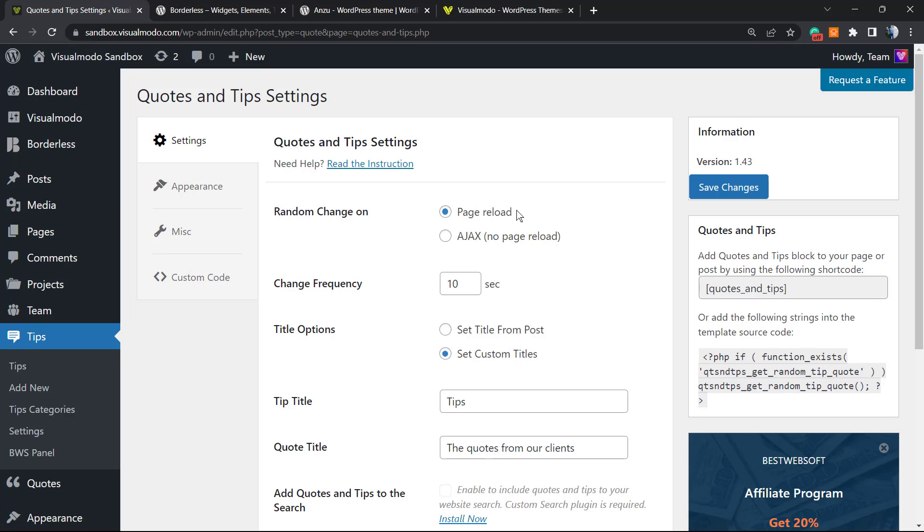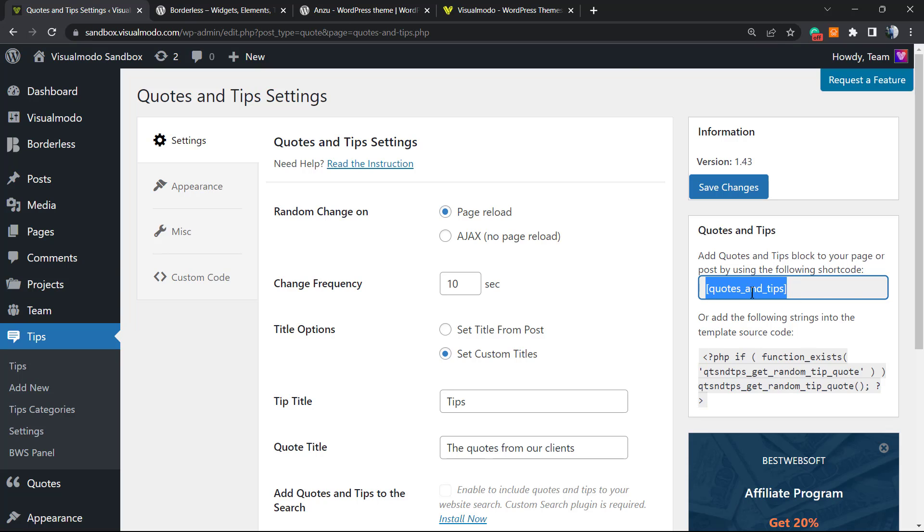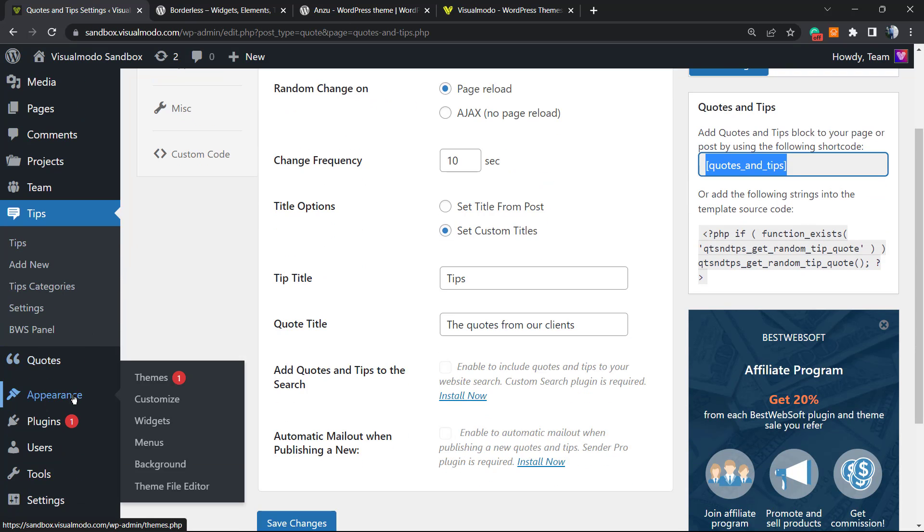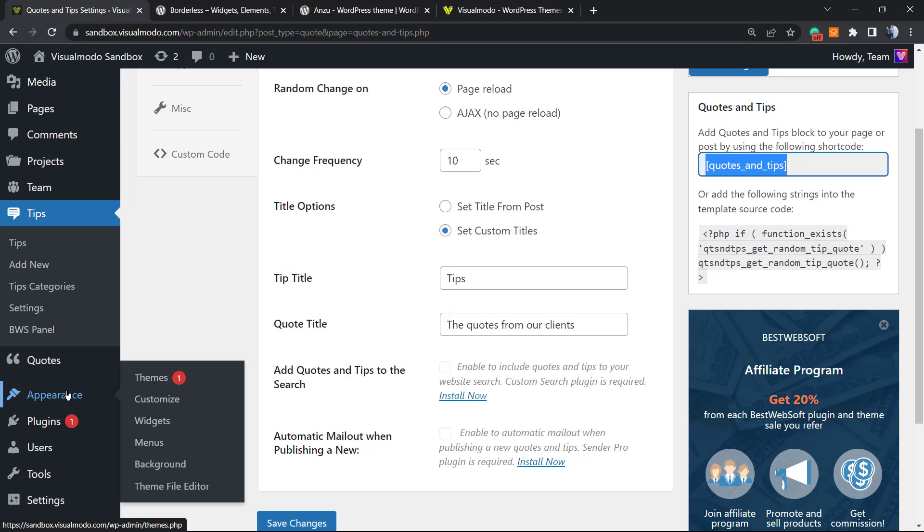And here is where the fun begins. First of all, how to apply the quotes into my page? We can use quotes and tips by copying this short code into the right side of our screen. Copy this short code right here. I'm going to hover my mouse over Appearance into my left sidebar of menus, go to Widgets.